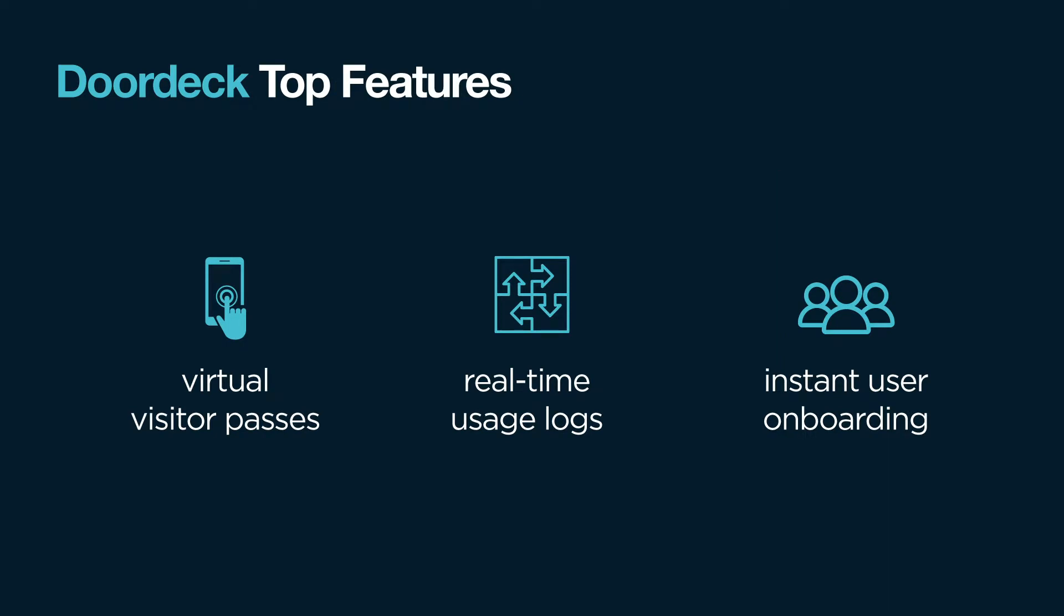DoorDeck brings a multitude of new and unique features that users and admins love to use, like time-limited virtual visitor passes, real-time usage logs, and instant onboarding. It takes just a few minutes to install DoorDeck on Paxton, so we made this short video to guide you through the entire process.